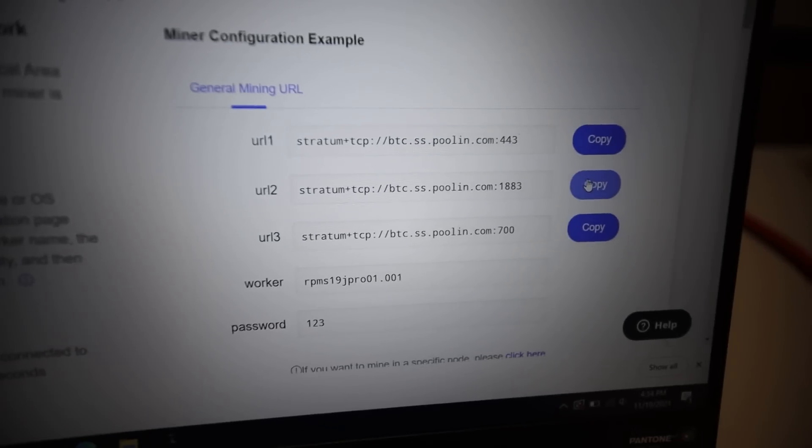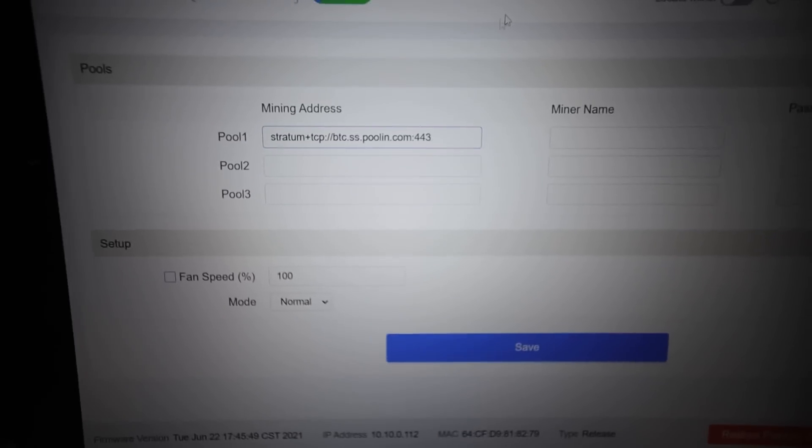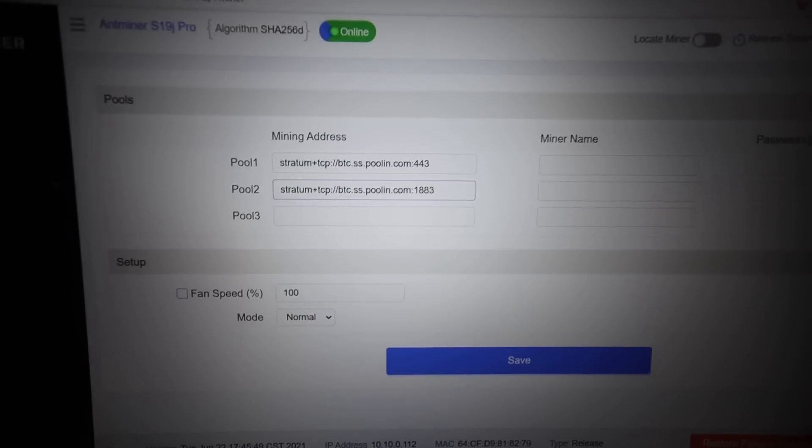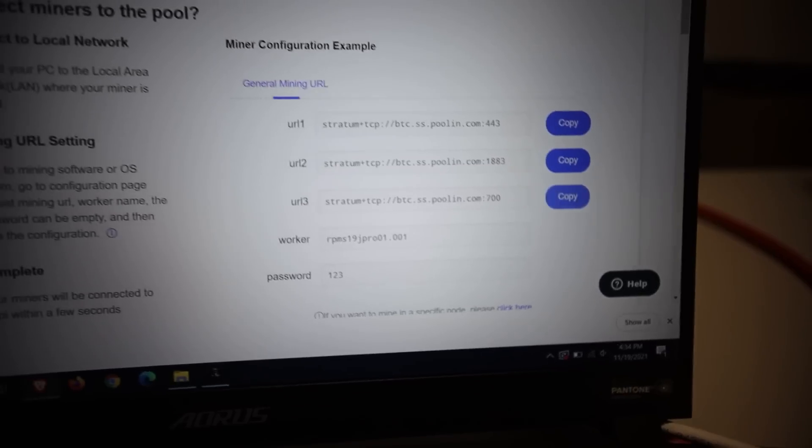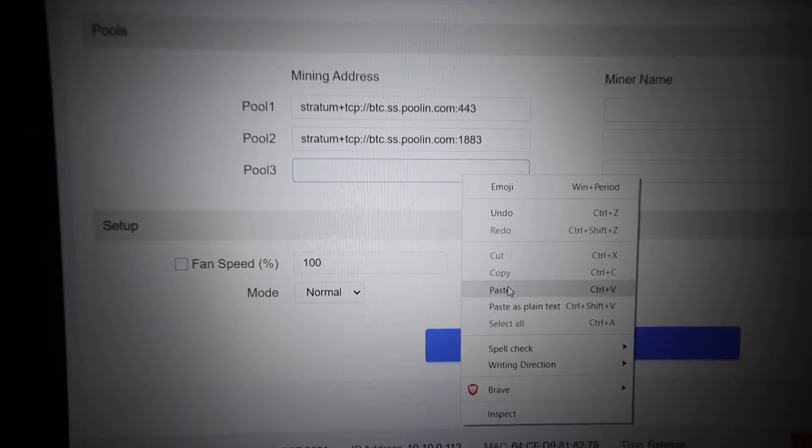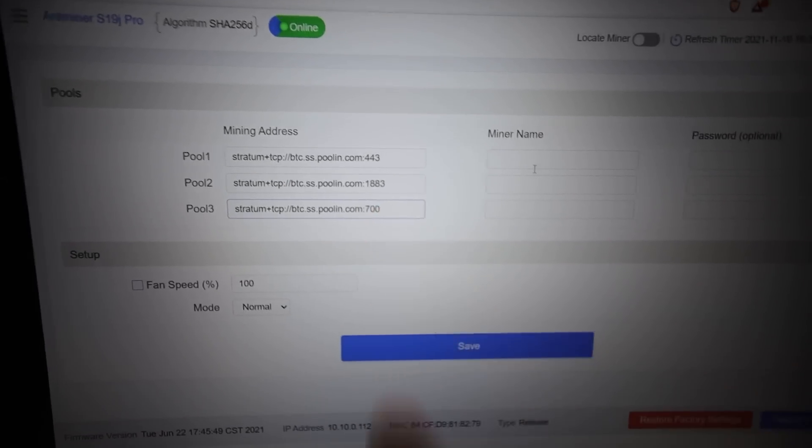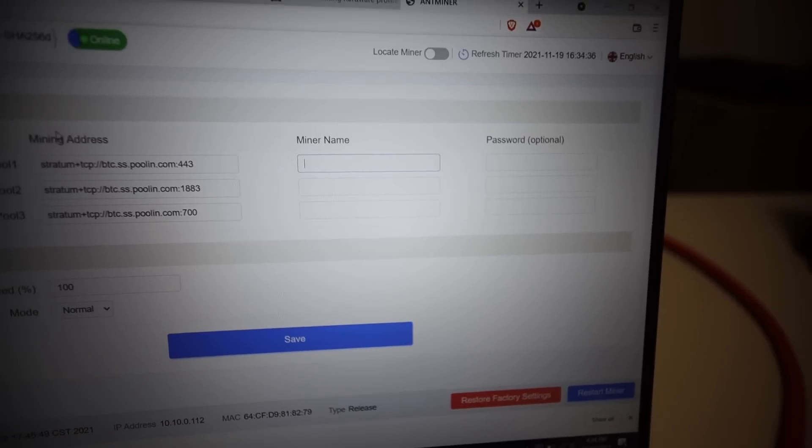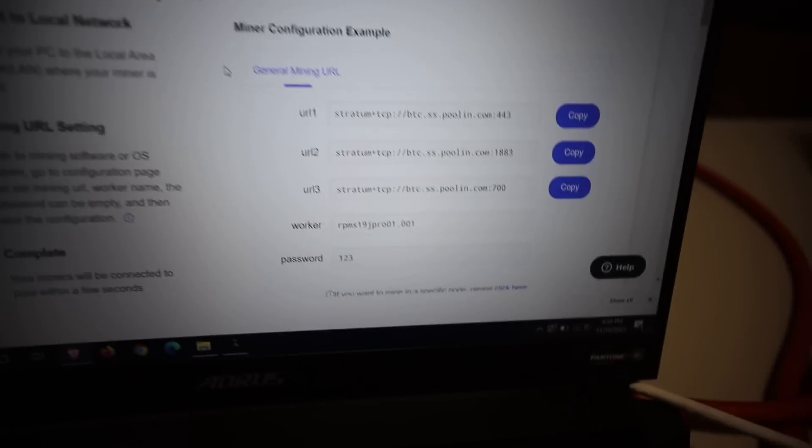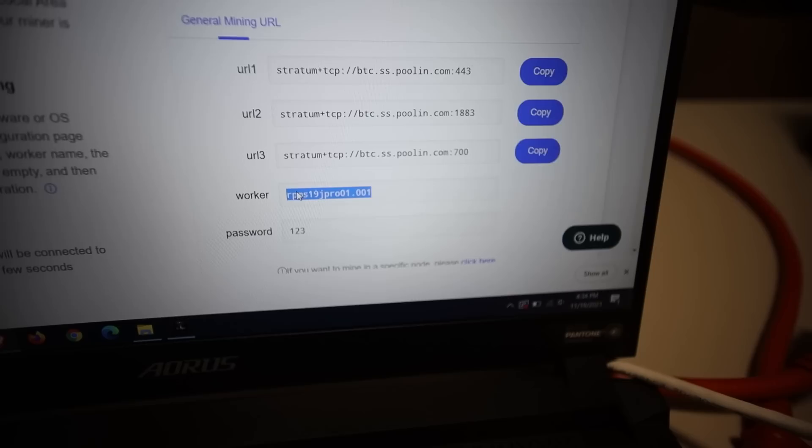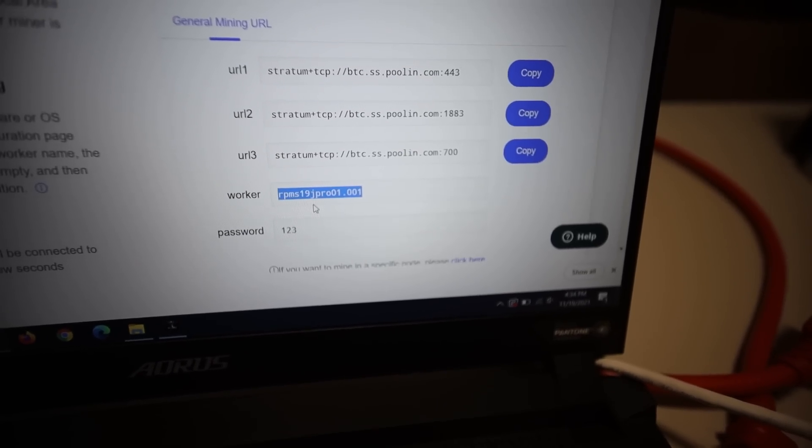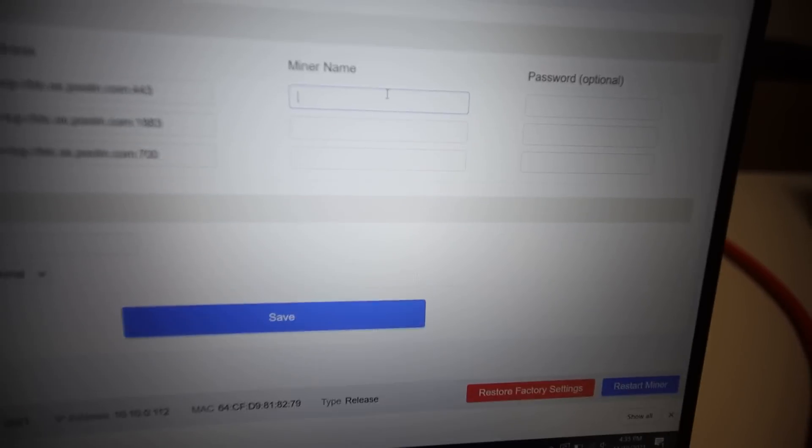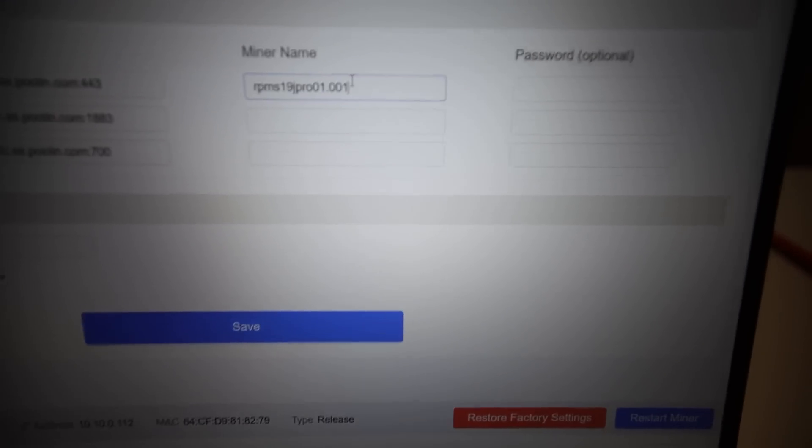Third one, we're going to hit copy. And we're going to go back and paste that into here very easily. There we go. We have all the mining addresses there. Now we need the miner name. Now that was also specified under here. So the worker name, we're going to copy this. So right click, copy. And you're going to paste that into all three of these miner names here.